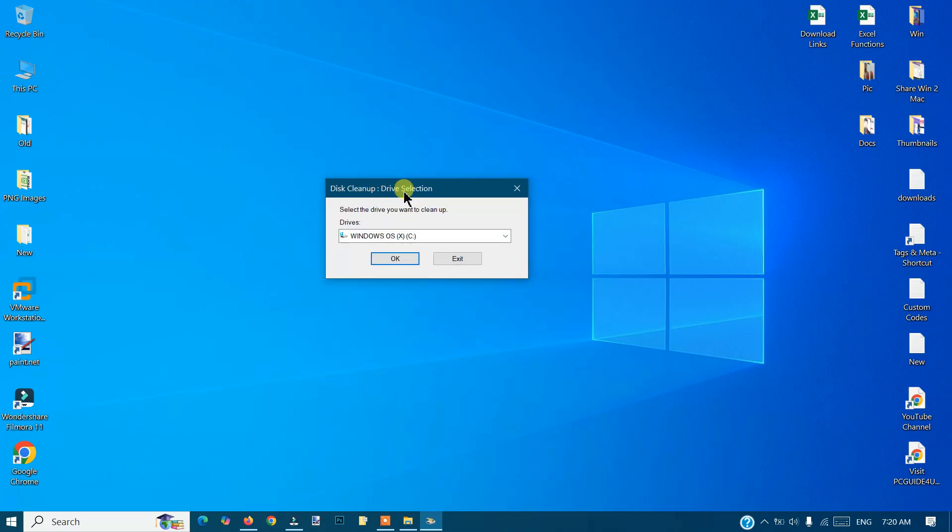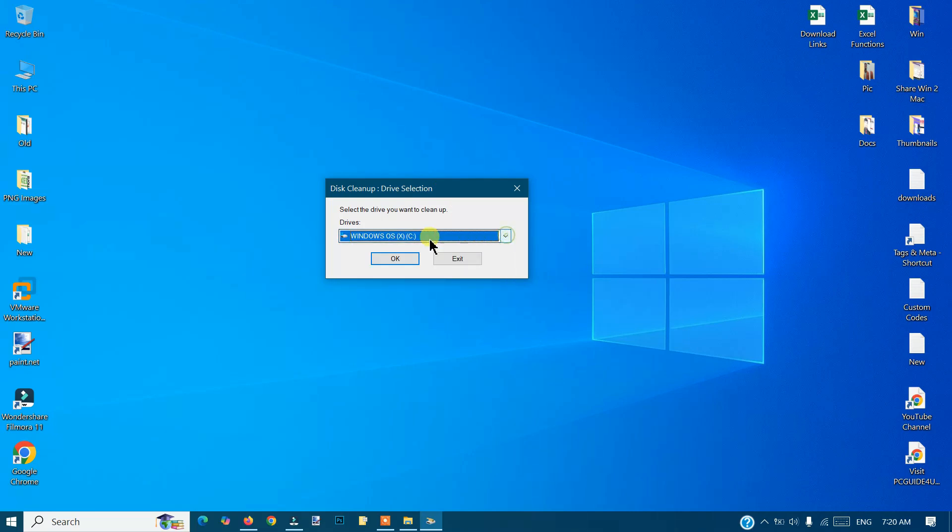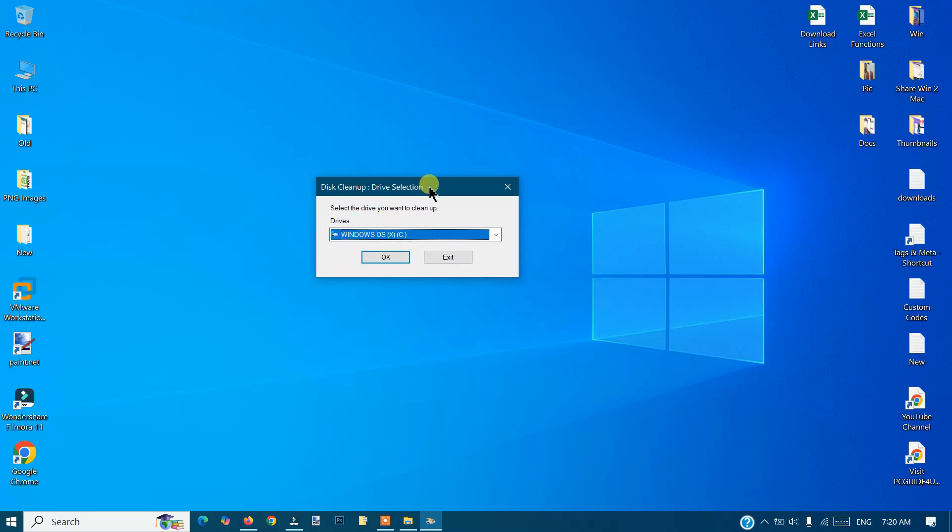It will come up with this window, Disk Cleanup Drive Selection. You have your drives, but I'll go with the C drive because Windows is installed on the C drive only. Click OK.